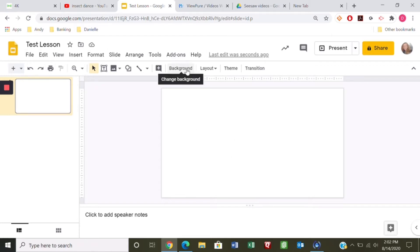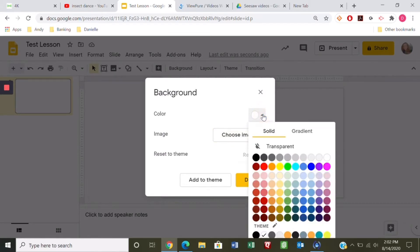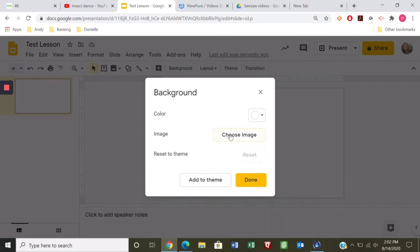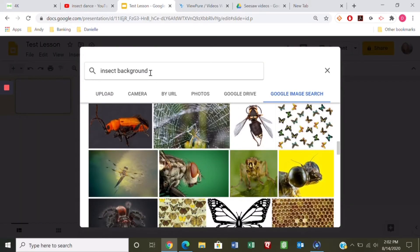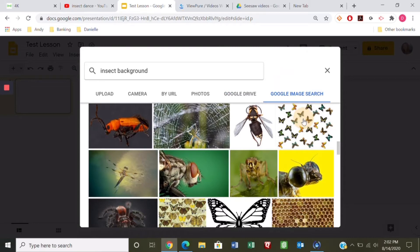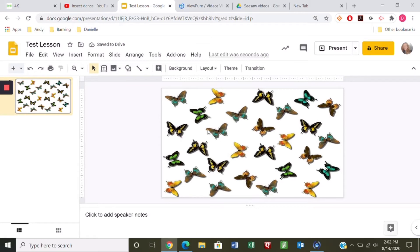You can keep it like that or you can add a background. You can choose a color, a gradient color, or if you want to be extra fancy you can choose an image. We were doing an insect study so I clicked on Google Image Search, typed in 'insect background,' and a bunch came up. I'm going to click on this butterfly one and add it — and there's my background.